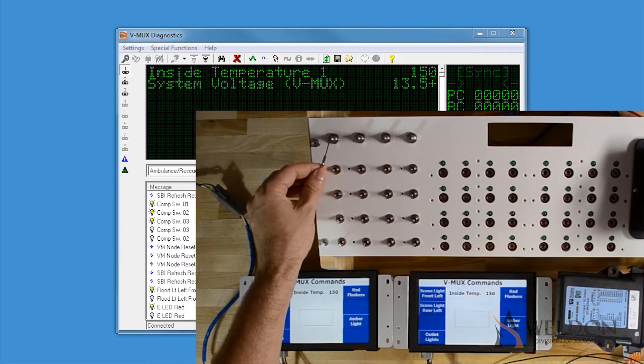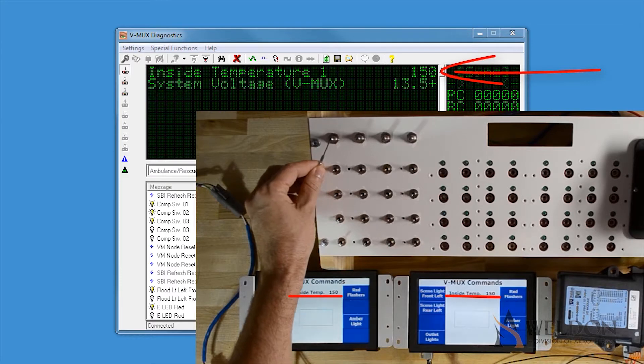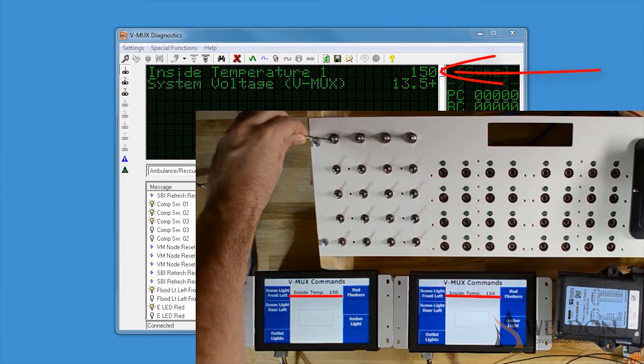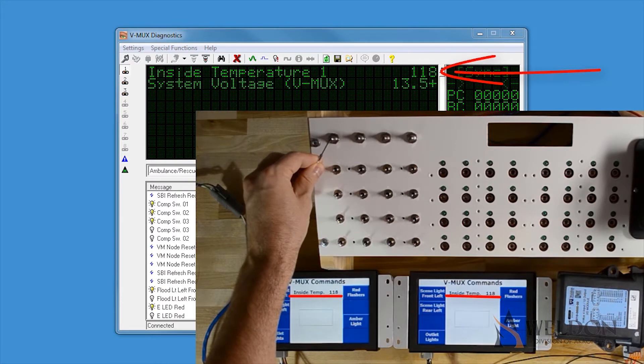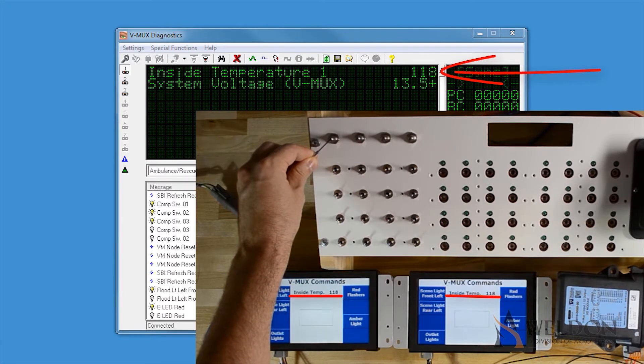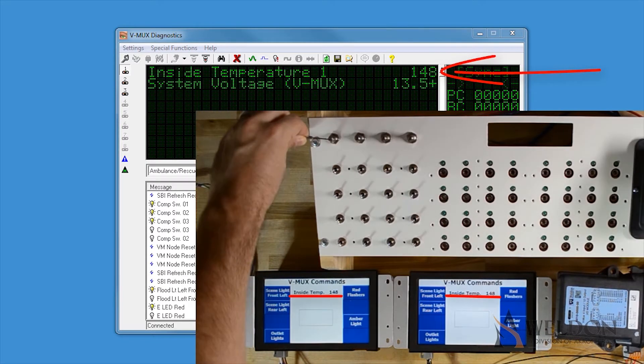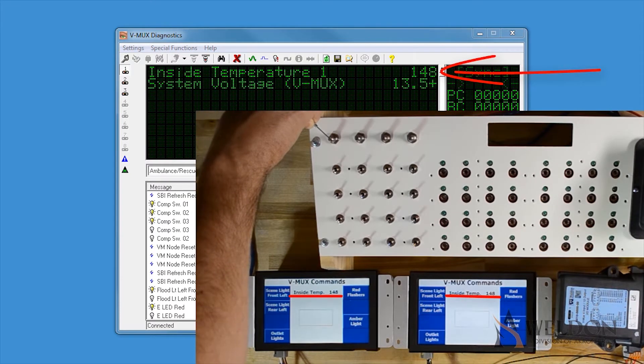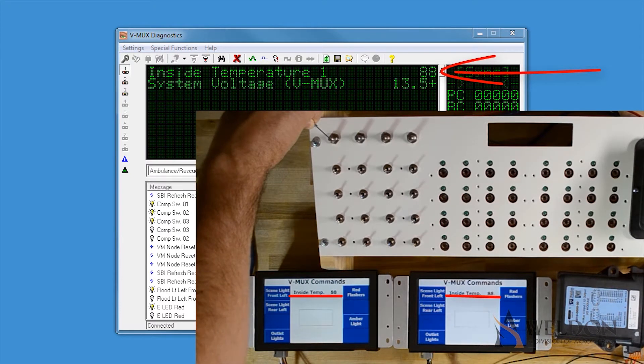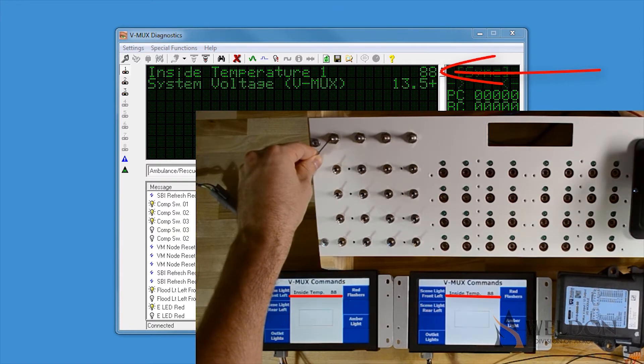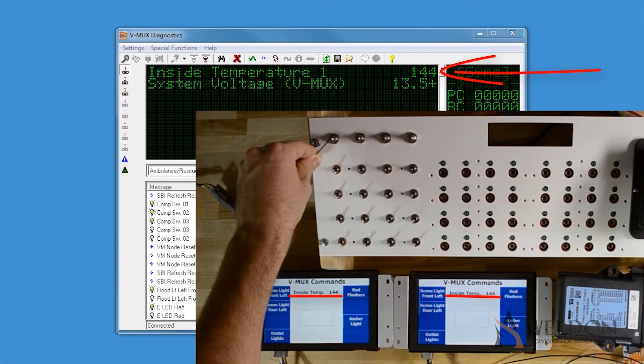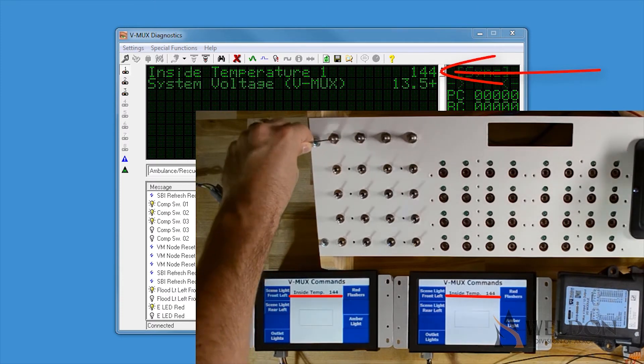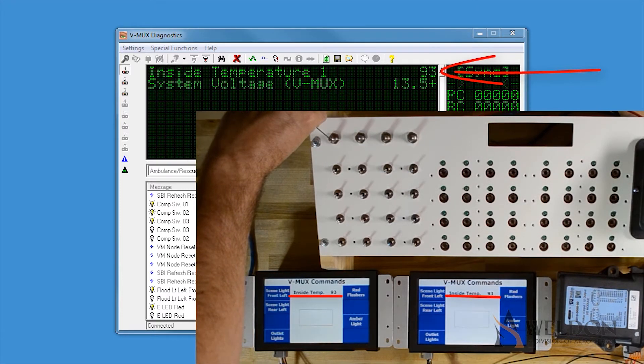Let's take a look at analog commands in diagnostics. The inside temperature is starting off at 150 degrees. As I move the potentiometer around, the five-second sample occurs, and I am now at 118. Move it around again, 148. And as you see, as I move the potentiometer around, every five seconds, the temperature is resampled and the value is updated. This process will go on every five seconds throughout the whole power cycle.